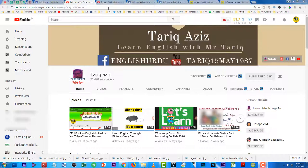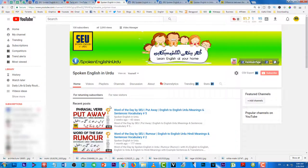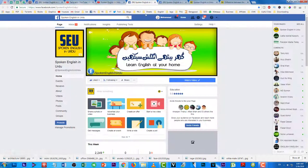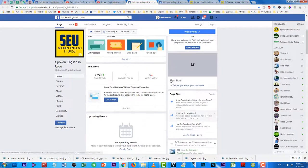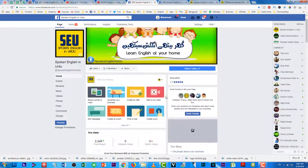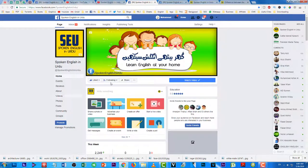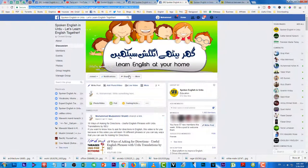Ab main aapko apne social platforms ke baare mein bata deta hoon ke main kahaan kahaan aap logon ko assist kar sakta hoon. Sab se pehle mera YouTube channel hai jis par main apni complete mehnat kar raha hoon. Uske baad mera Facebook page hai jis par abhi tak Alhamdulillah around 672 likes ho chuke hain — yahan daily activities hoti hain aur main daily post karta hoon.